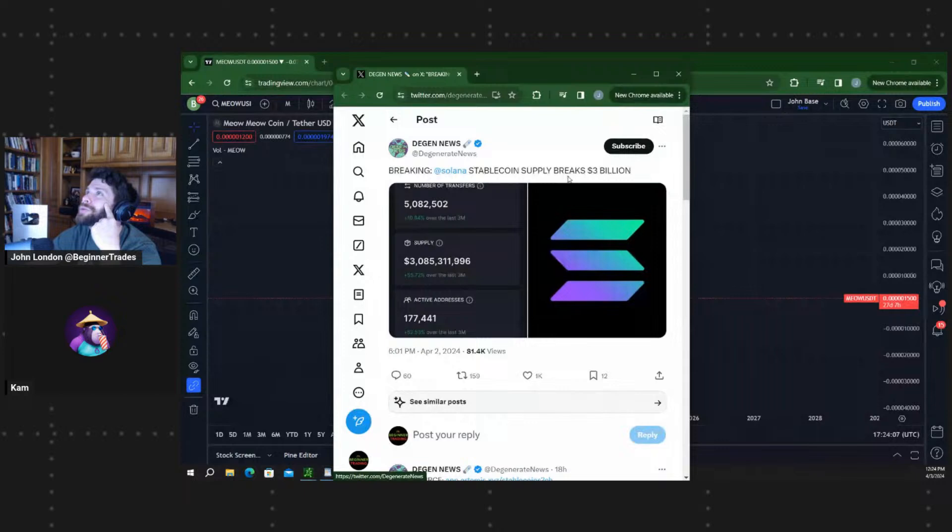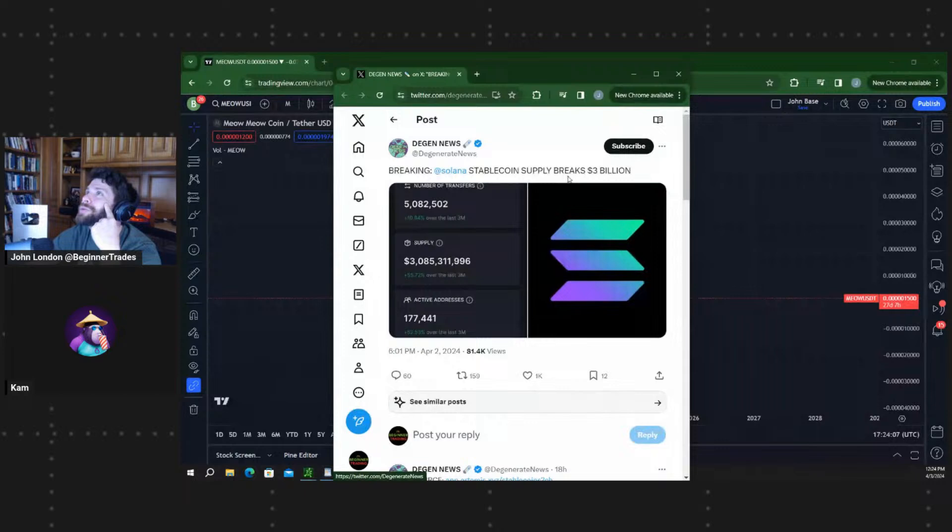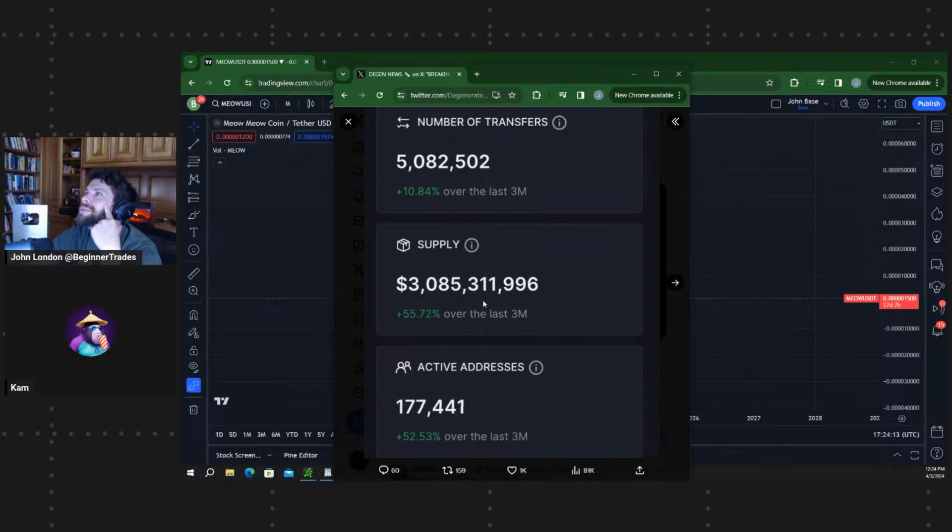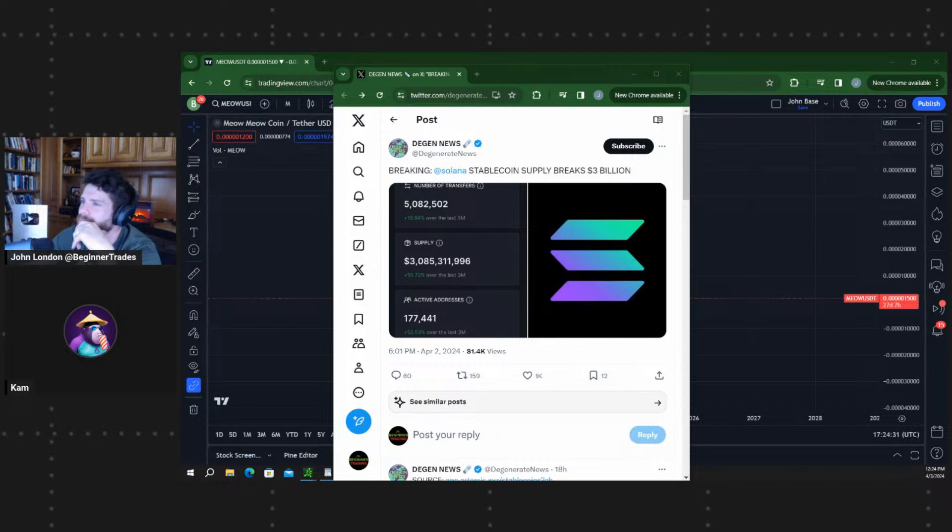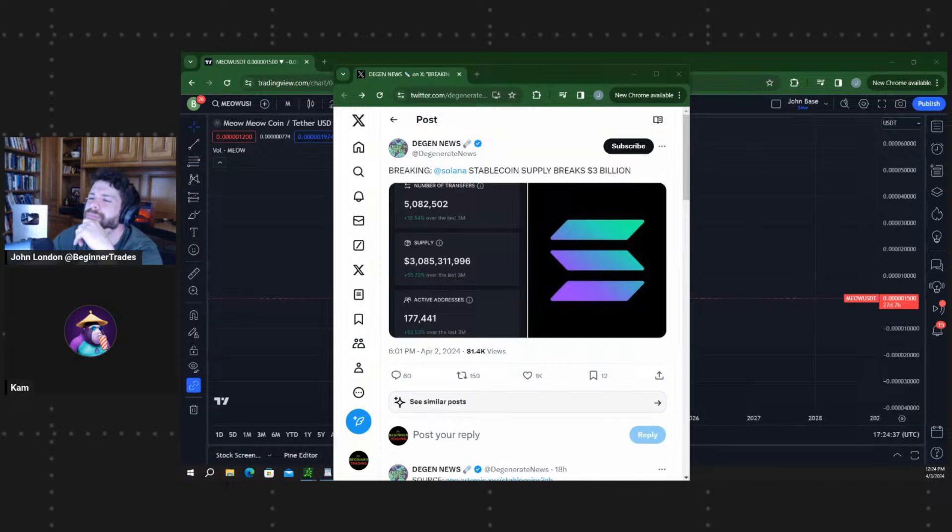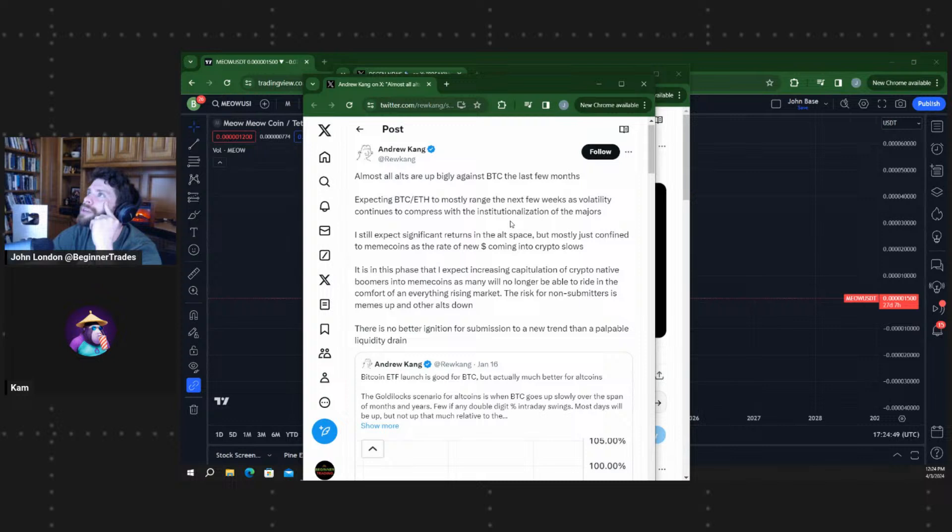A lot of stablecoin supply breaks $3 billion according to DJ News. You see the supply here over $3 billion, $3,085,311,996 is the number. So interesting. I started to see that there is more and more flows of new stablecoins all over crypto. So that means there is more and more new money entering the market, which is a positive sign for the entire space. And then Andrew Kang saying, almost all alts are up big against Bitcoin the last few months. Expecting Bitcoin to mostly range the next few weeks as volatility continues to compress with institutionalization of the majors. I still expect significant returns to the alt space but mostly confined to meme coins as the rate of new money coming into crypto slows. It is in this phase that I expect increasingly capitulation of crypto native boomers into meme coins. It's what many will no longer be able to ride in the comfort of everything rising market. The risk for non-submitters is memes up and other alts down. There's no better ignition for submission to a new trend than a palpable liquidity drain. So Bitcoin ETF launches good for Bitcoin but actually much better for altcoins.